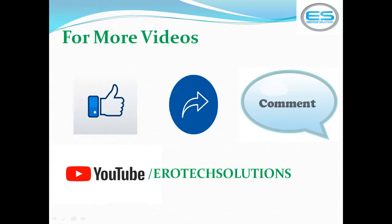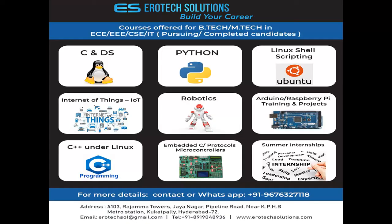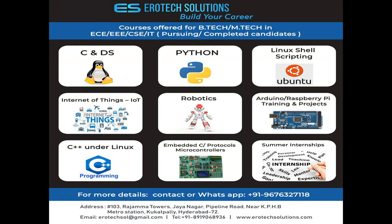For more videos please subscribe our channel and give your valuable feedback as comment and like and share. We are doing training on different modules: data structures with Linux and Python and Linux, IoT, robotics and Raspberry Pi with all different microcontrollers. We are working on five different controllers.